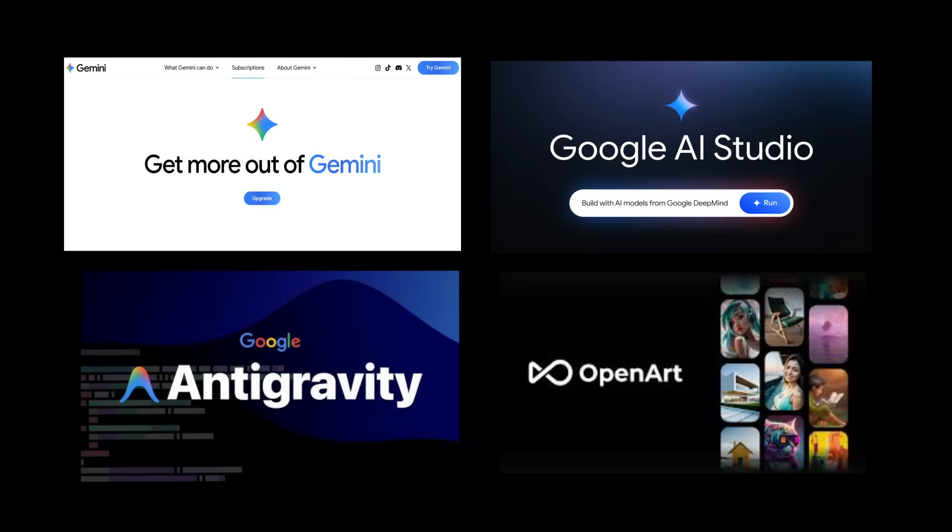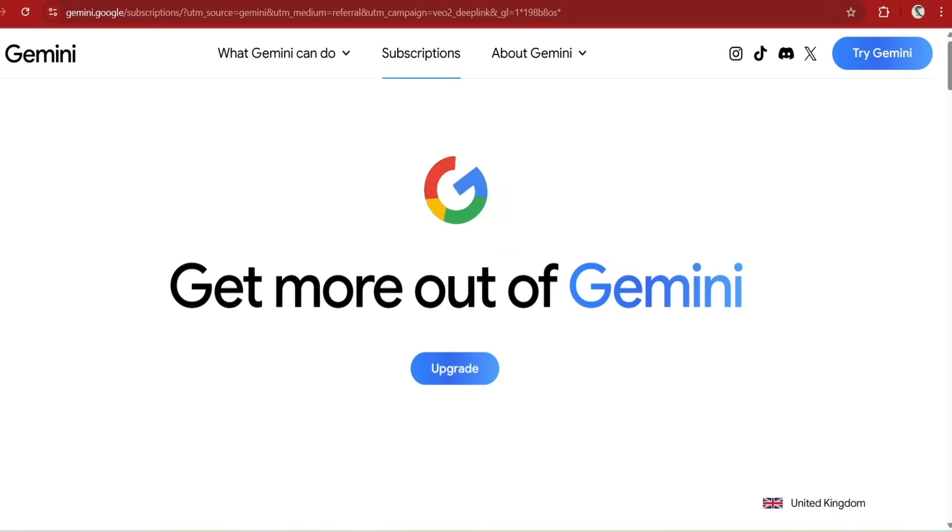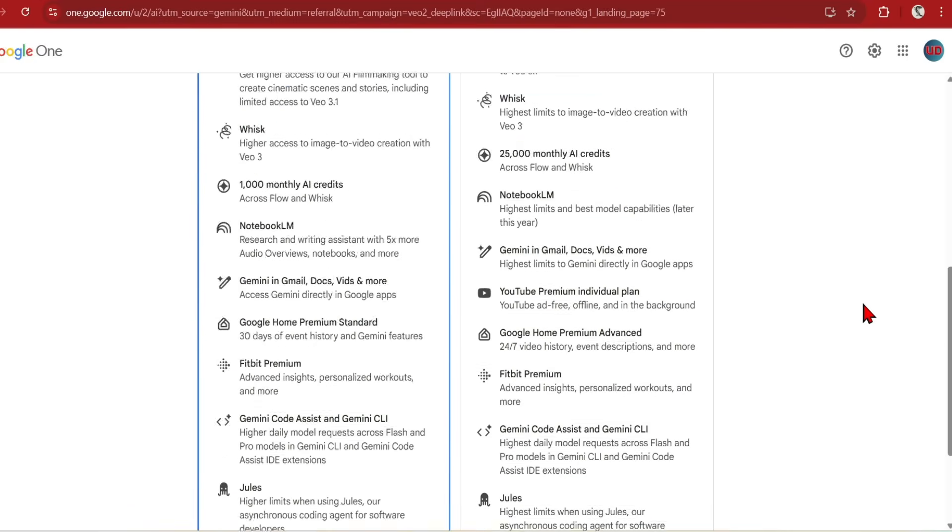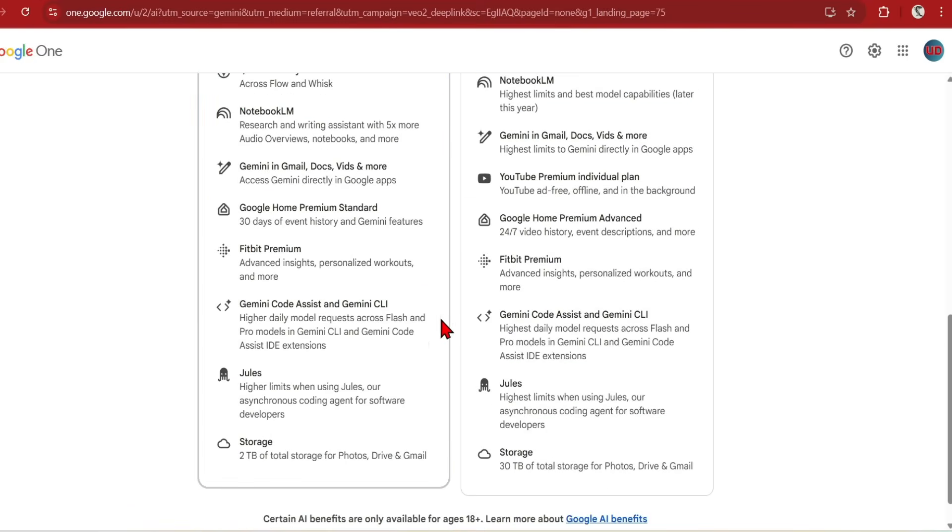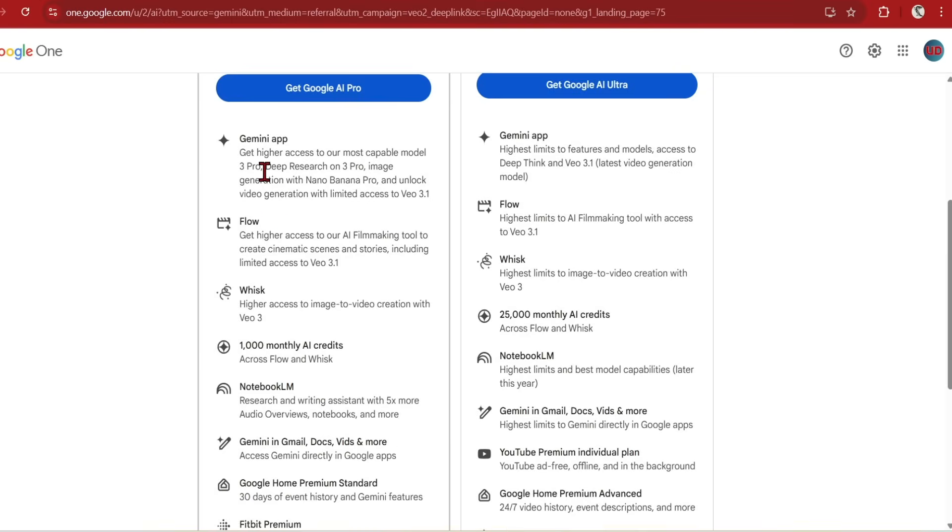Nano Banana Pro is accessible in AI Studio, which is the new IDE from Google, in Gemini and via API to other third-party platforms such as OpenArt or Weavey AI, which can host multiple AI models. To use the Pro version in AI Studio, you need a paid API key, which now is much more expensive compared to the previous Nano Banana version. However, you can access this model with the Gemini platform where you can get one month free. And not only can you access the Pro model, but also the other tools by Google such as video and code creation.